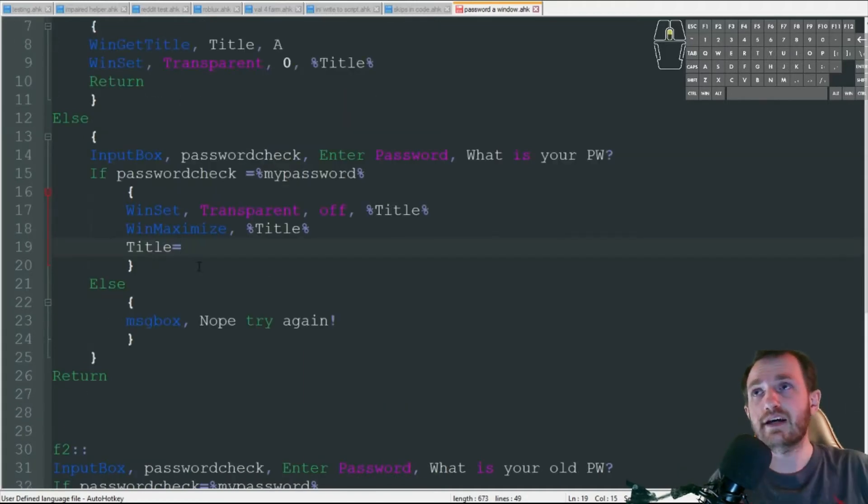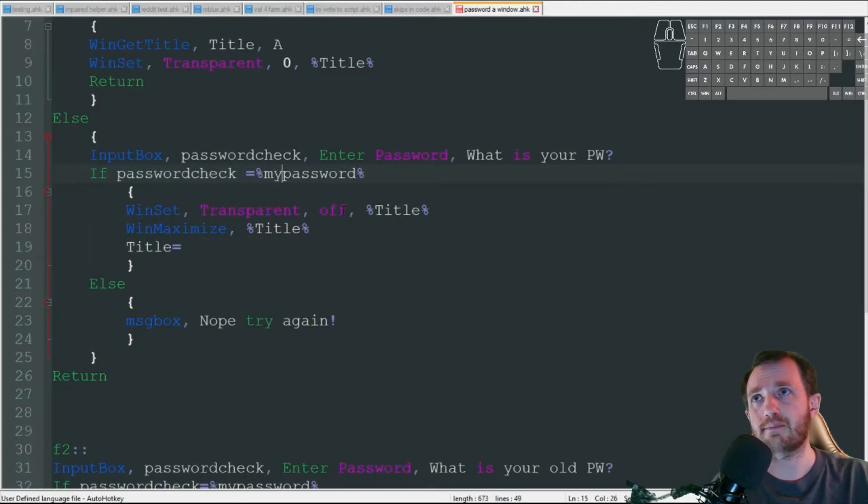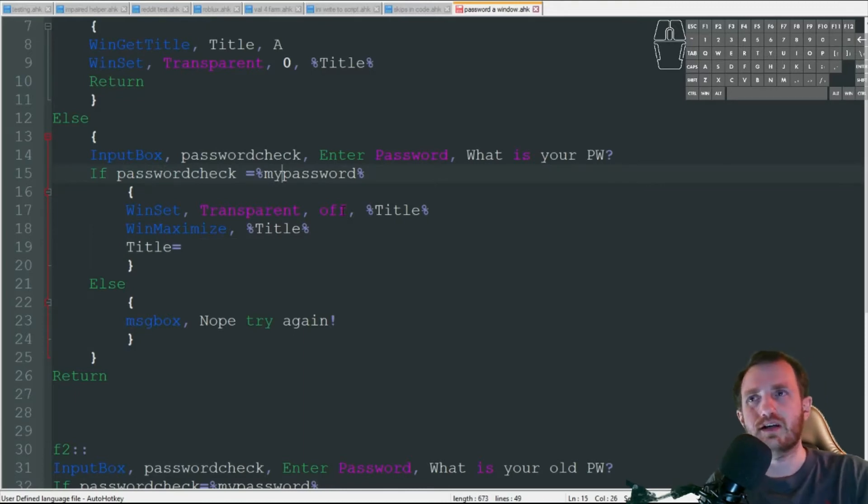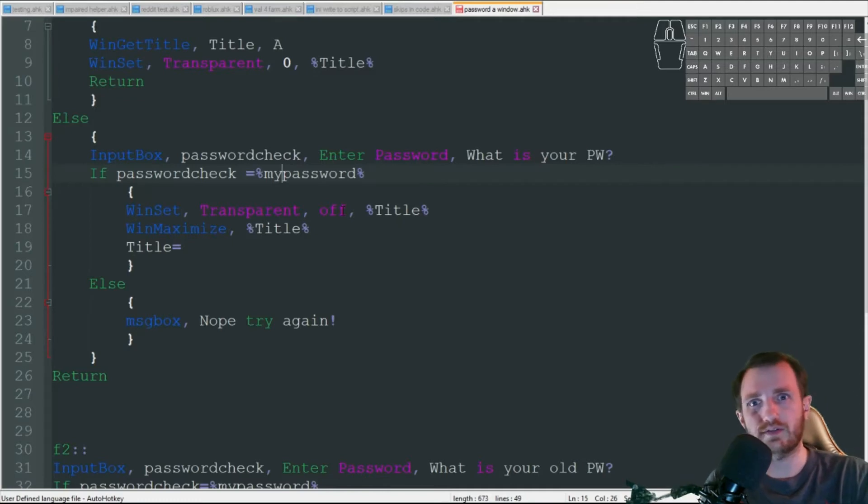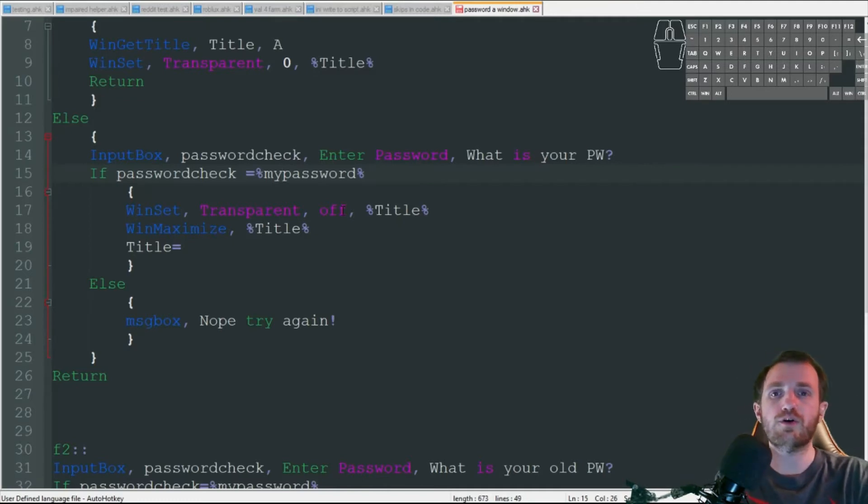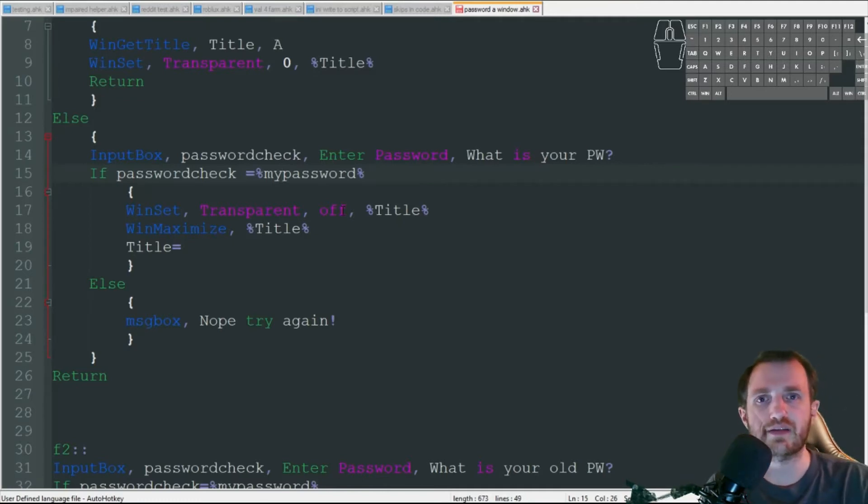Now let's say the password check and my password do not match - I typed in the wrong password or someone was trying to guess my password and they got it wrong. They're just simply going to get that message box right there: nope, try again.